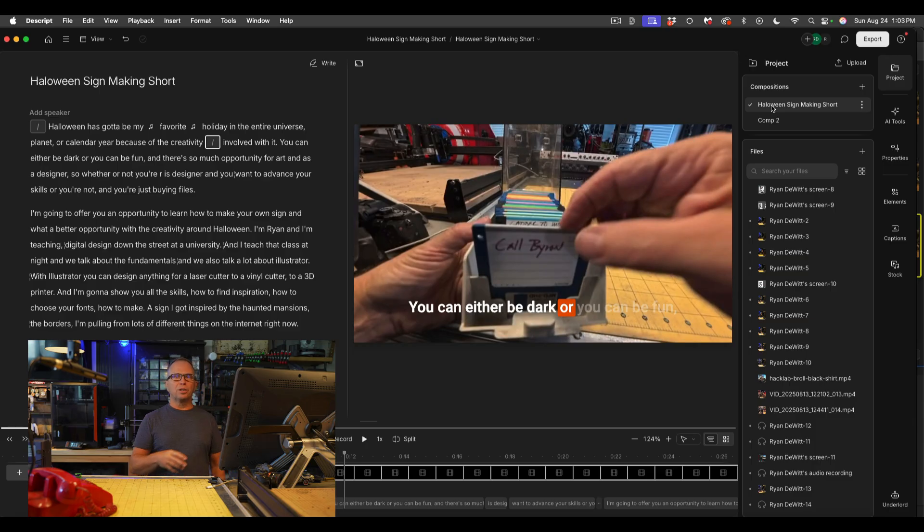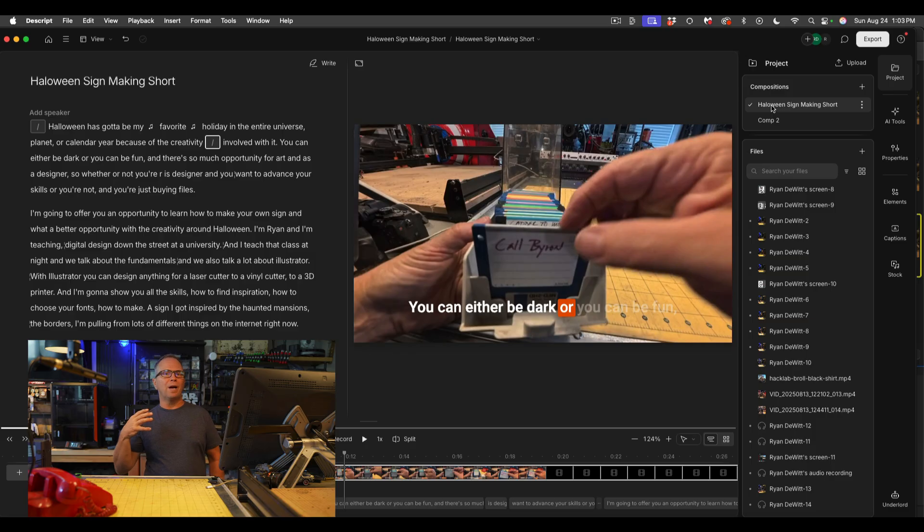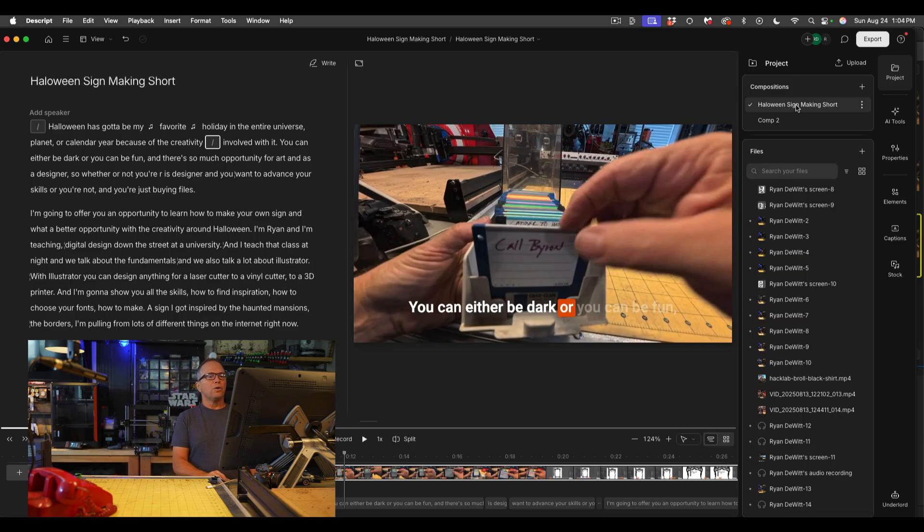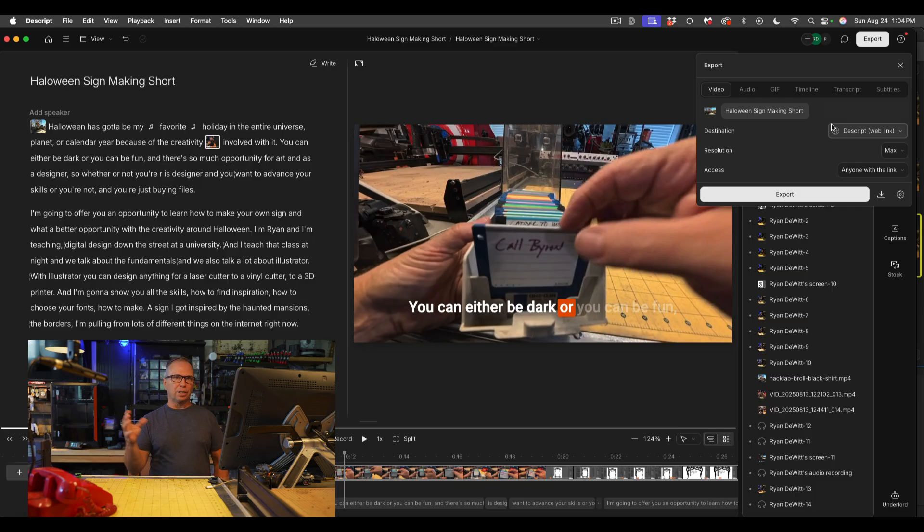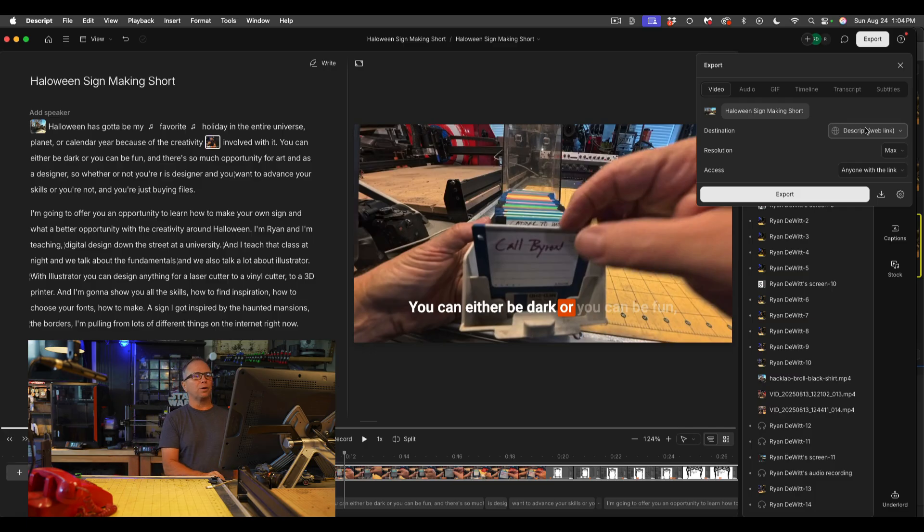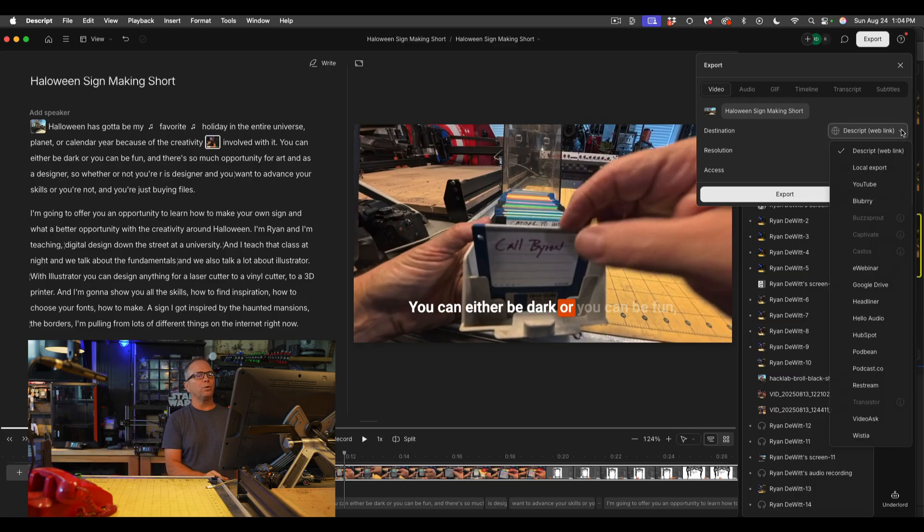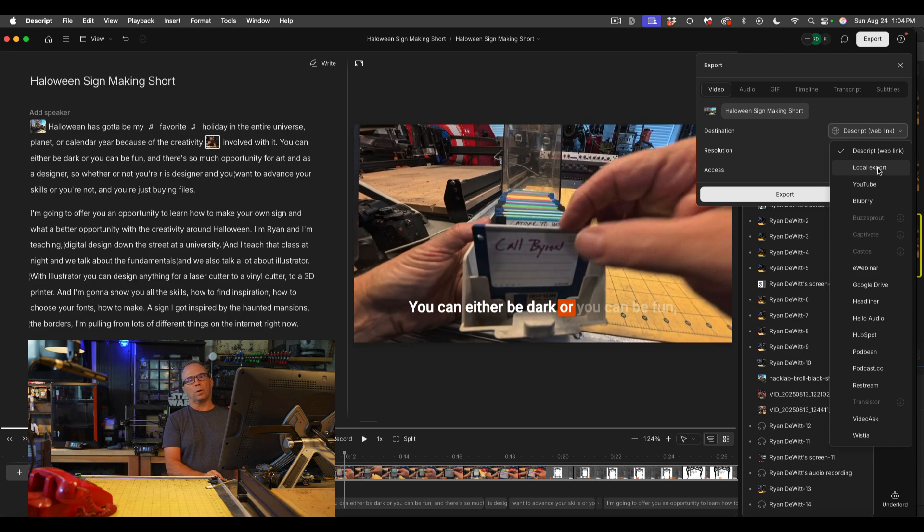When you're done with your composition and you want to export that composition, you can go up to export. Now you can actually create a link to share, not on YouTube, you can create that or you can do a local export.